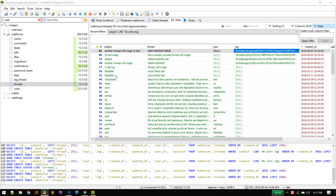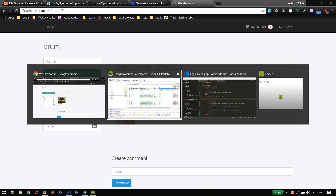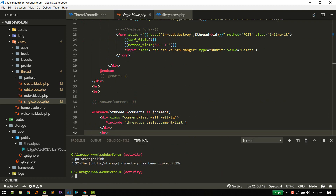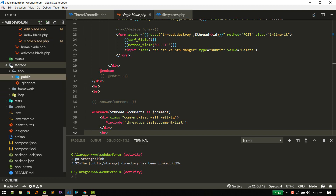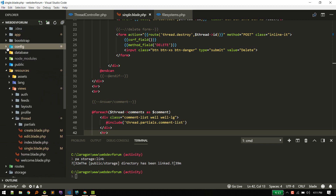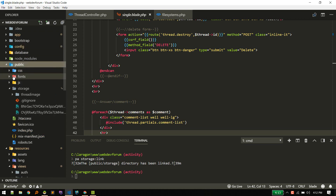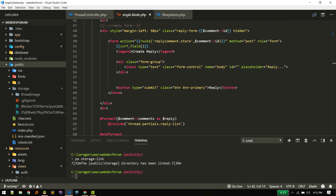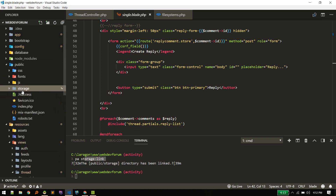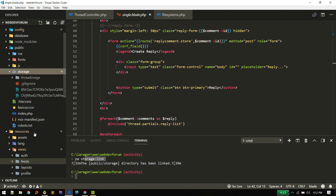One more thing: after doing all this, if you don't see the image or the link is broken, you need to run the command php artisan storage:link. What that does is create a symbolic link — everything is stored inside the storage folder, but we want files to be publicly accessible. Public visitors can only access things inside the public folder, which is outside storage. The asset() helper gets files from the public folder, so running php artisan storage:link creates a storage folder inside public that links to the actual storage location.